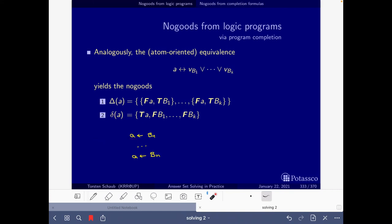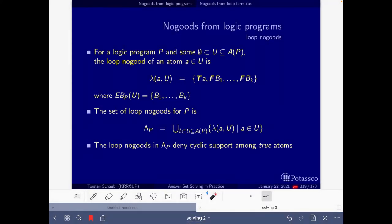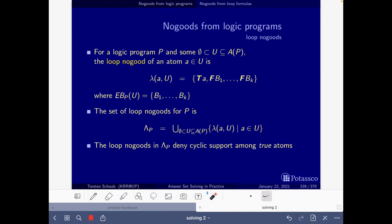Now we only have to go quickly to the slides where loop no-goods are specified — slide 339 — where for a logic program P and a subset U of the atoms of the program, the loop no-good of an atom A, written as shown, tells us that it cannot be the case that A is true and that all the external bodies B1 to BK of U with respect to P are false.